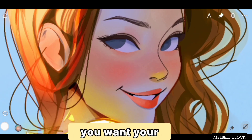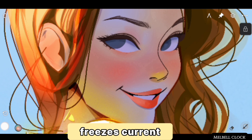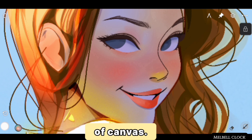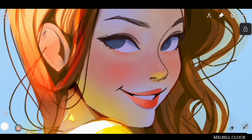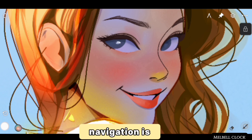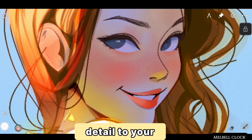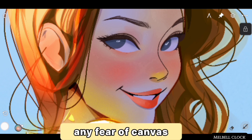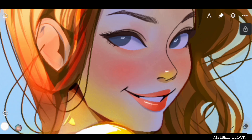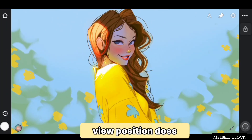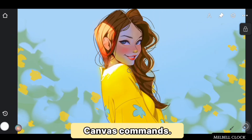Third is Lock Canvas. If you are working on a project and want your canvas locked in position, Lock View freezes the current zoom and rotation. You cannot zoom in, zoom out, scale, or rotate — all two-finger navigation is disabled. You can add detail to your artwork without any fear of canvas orientation shifting, especially when undoing with two fingers. Note that locking the view does not disable Fit to Screen and Flip Canvas commands.